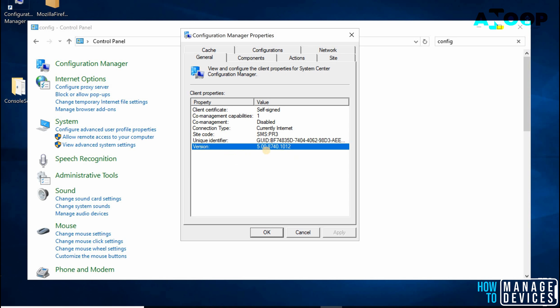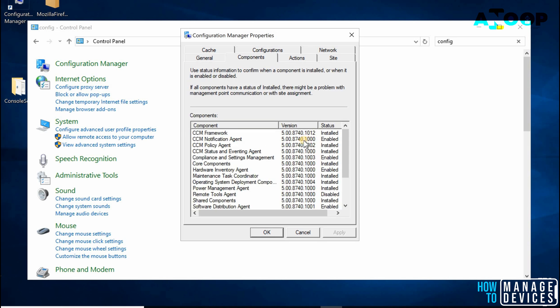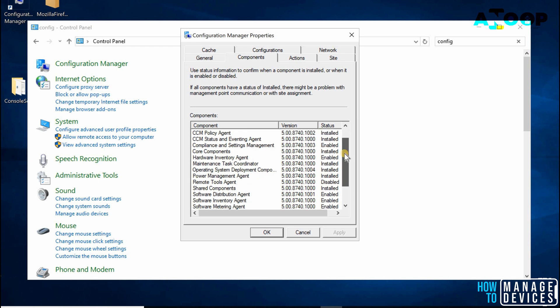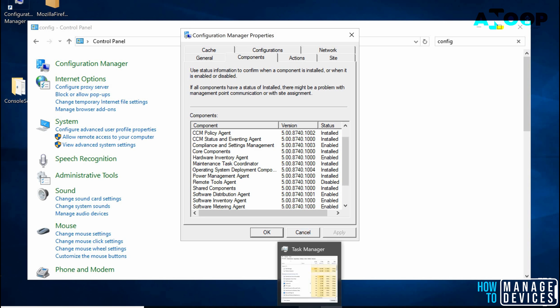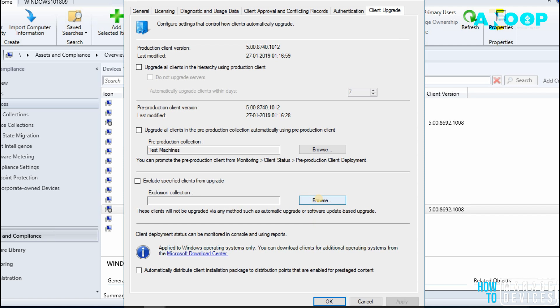In the Configuration Manager applet, you can see the version details. This is the client version detail: 5.00.8740.1012. You can see the component version details also. If you go to the Components tab of Configuration Manager properties, you can see the same client version details.